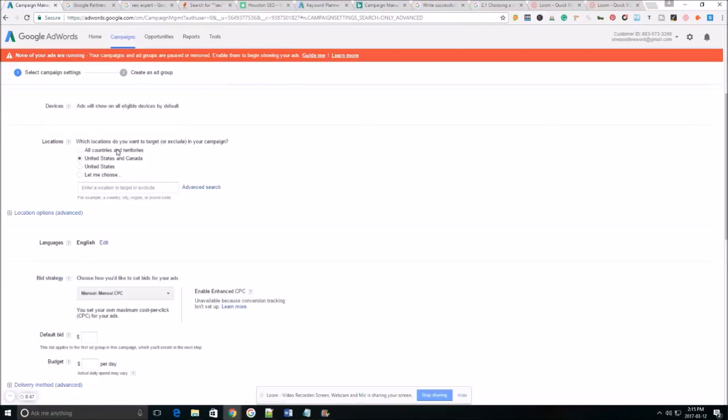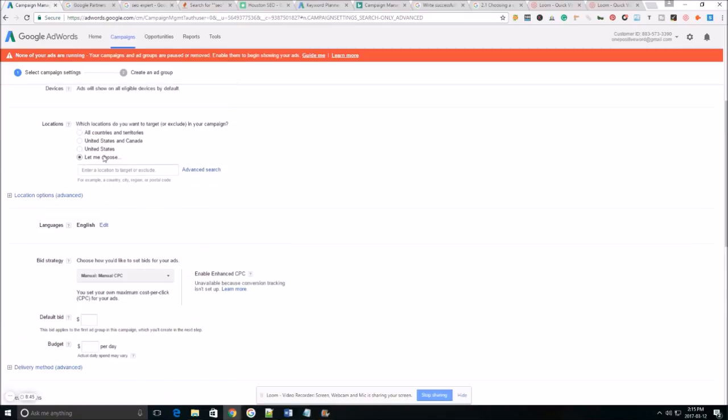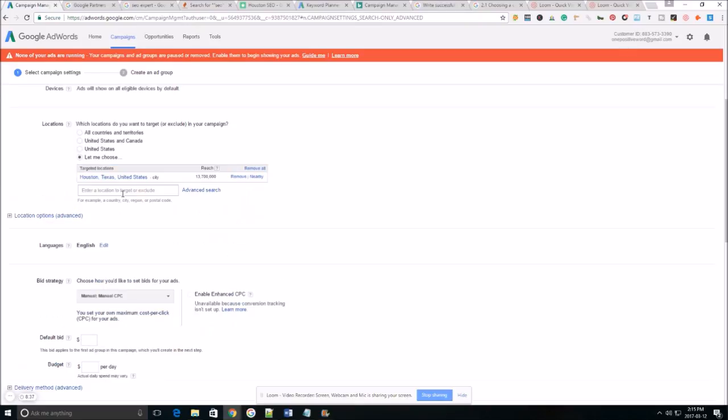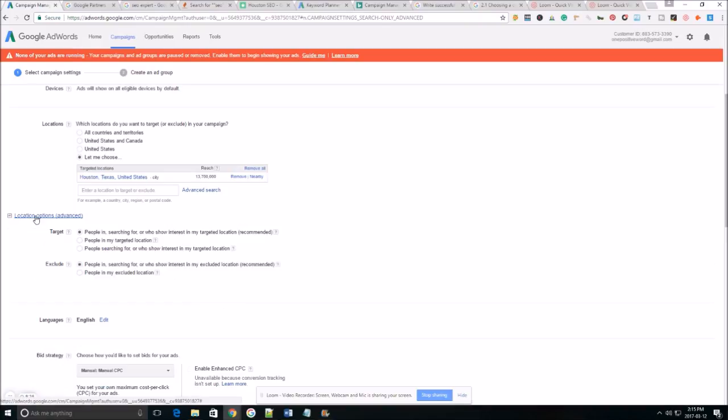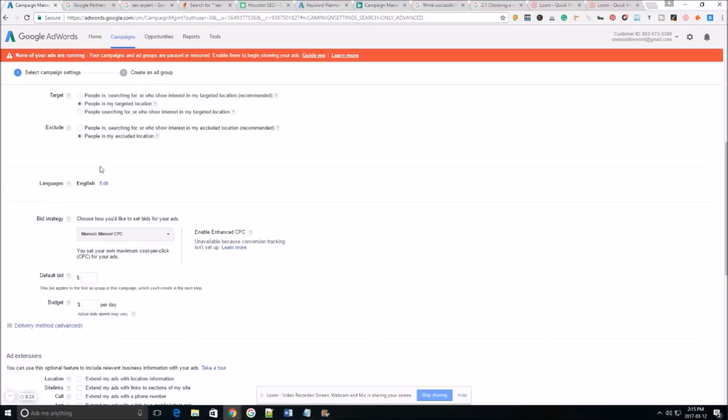As you get more experience slinging ads you can always include your ads on the search partners but for right now let's just stick with Google. And the location you want to make sure you choose the location of where you want your ad to run. On the location options we want to target people in our targeted location and exclude people in my excluded location.